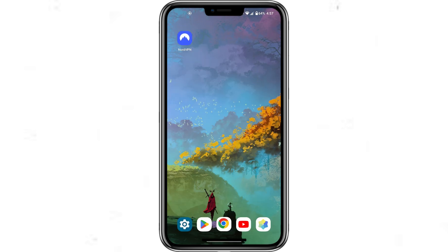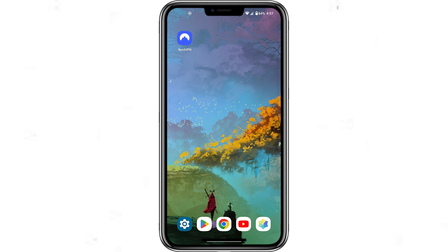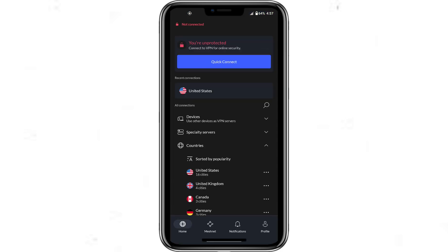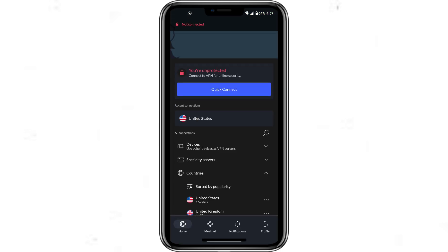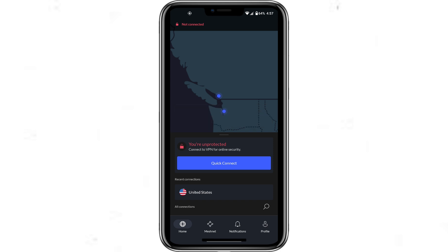If at any point you want to disconnect or switch to a different country, just open the NordVPN app, tap the disconnect button, and select another country from the list.